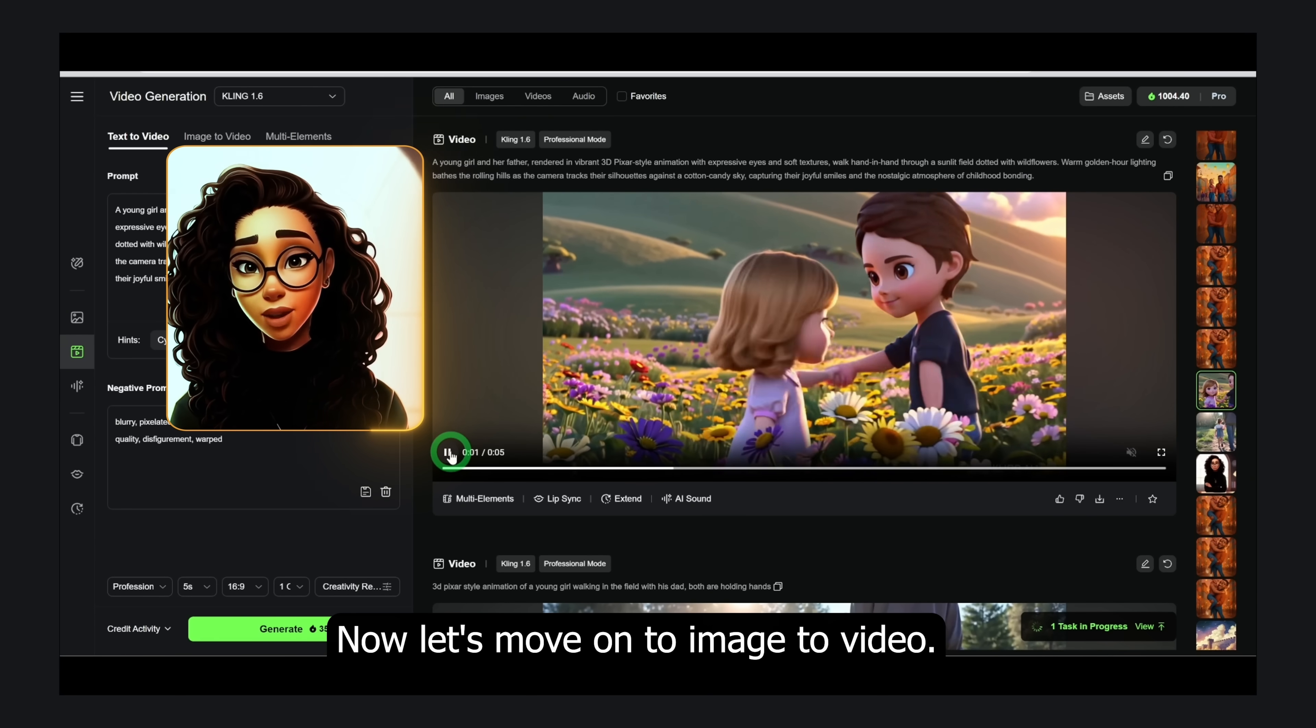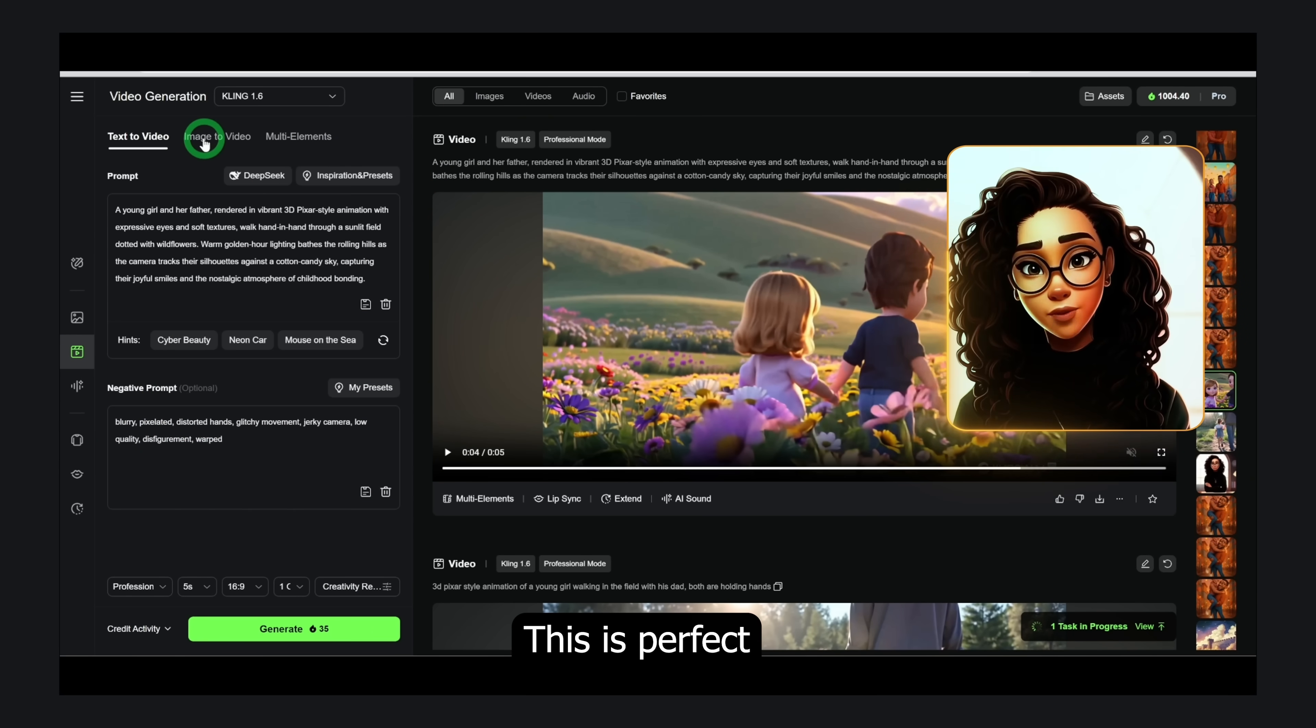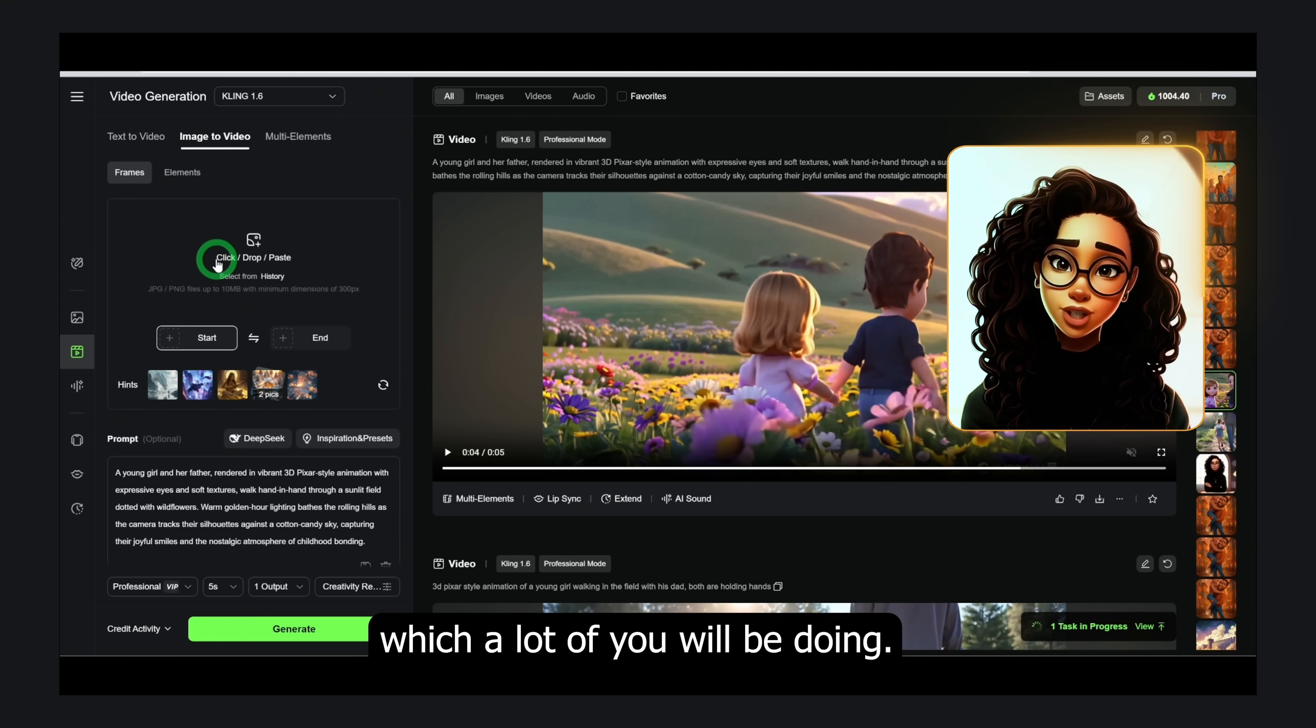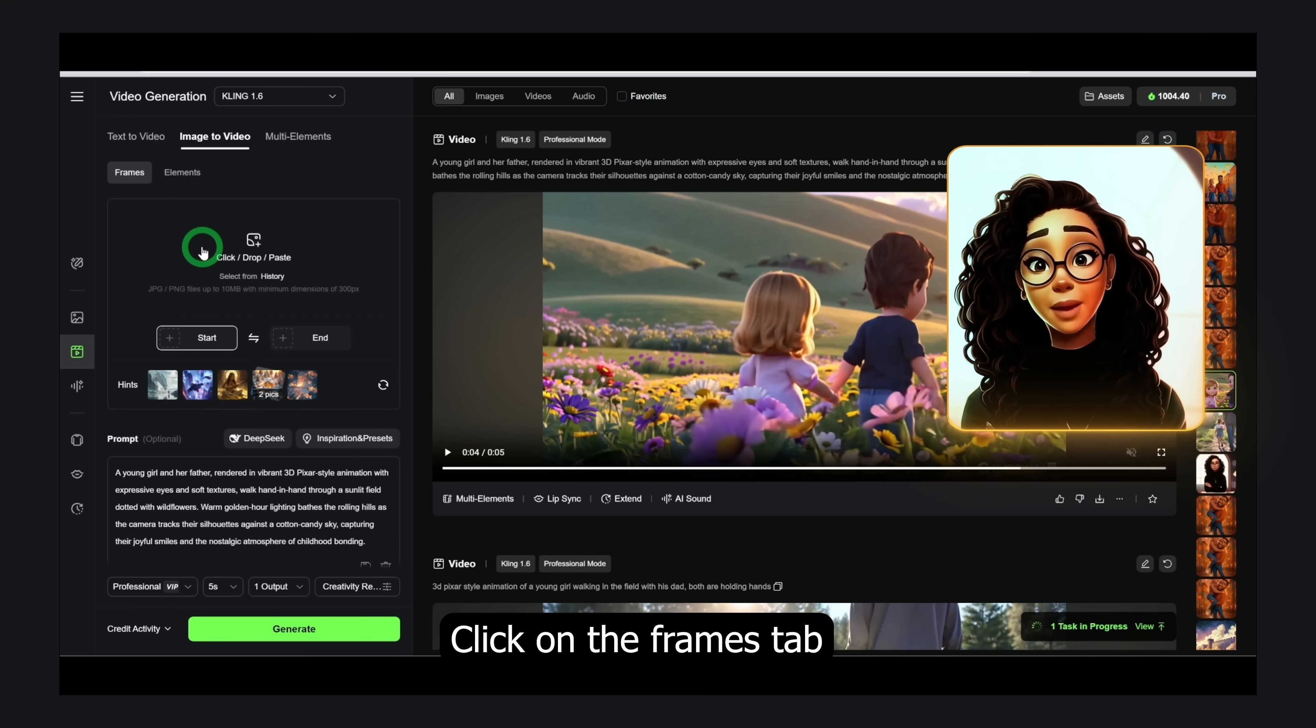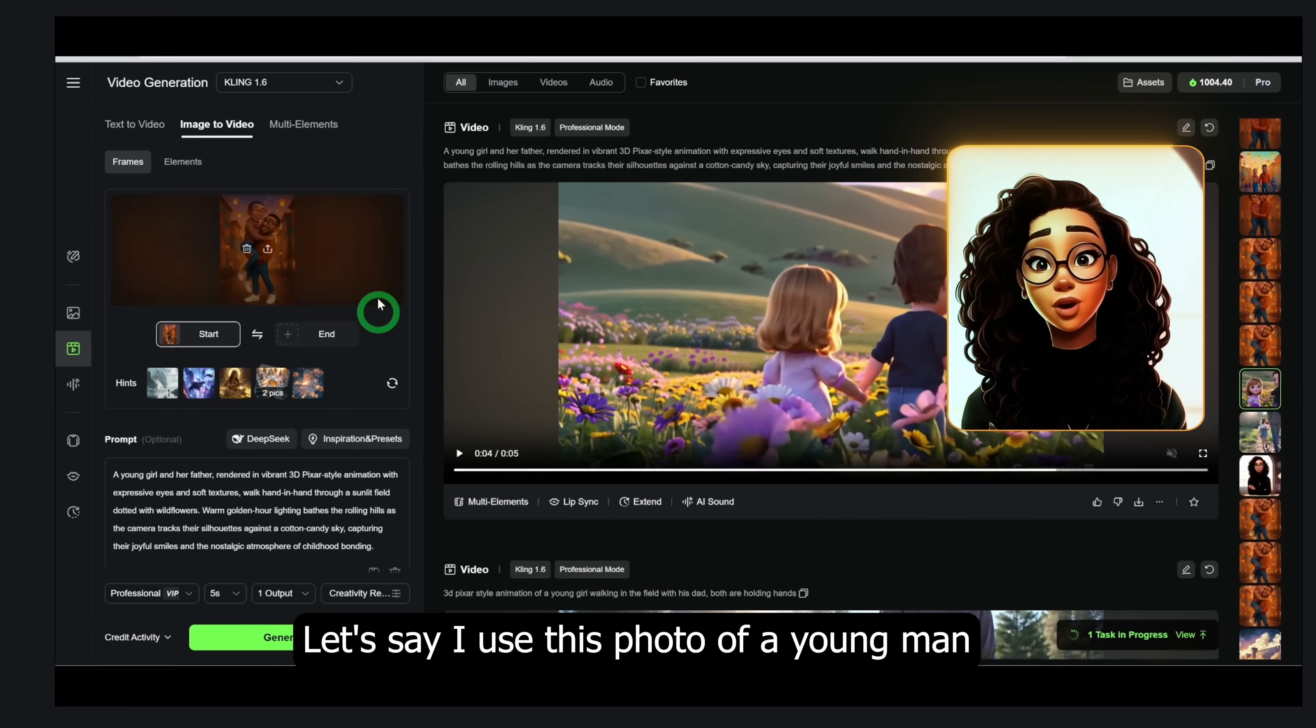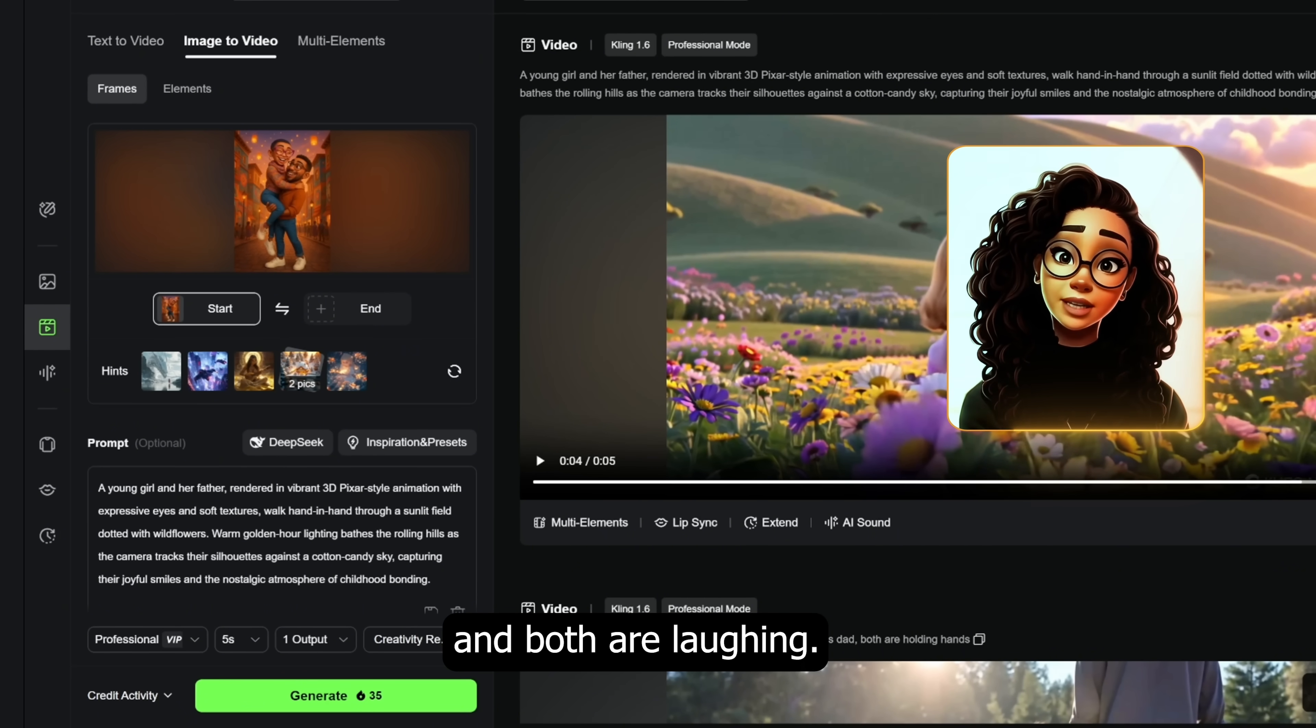Now let's move on to image to video. This is perfect if you already have a reference image and want to animate it, which a lot of you will be doing. Click on the frames tab and upload your image. Let's say I use this photo of a young man lifting up his female lover and both are laughing.